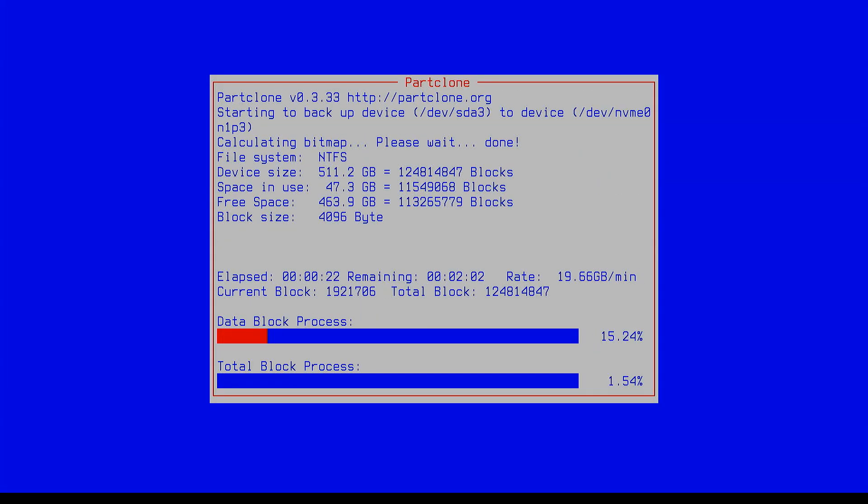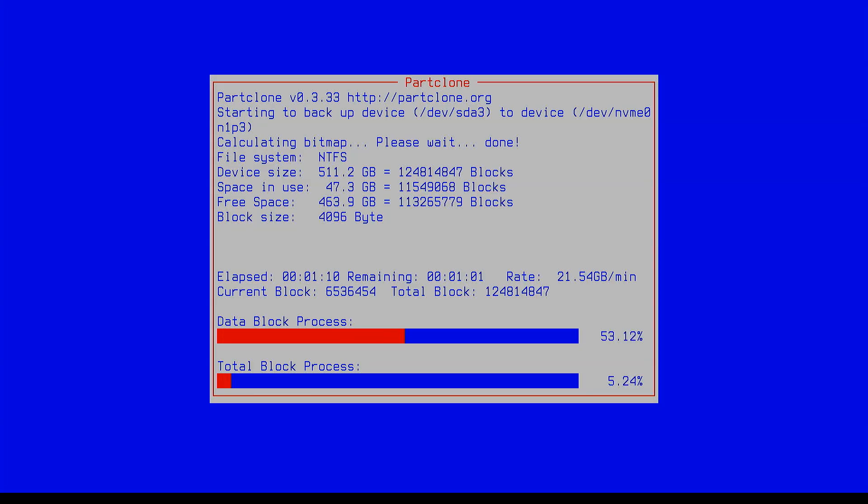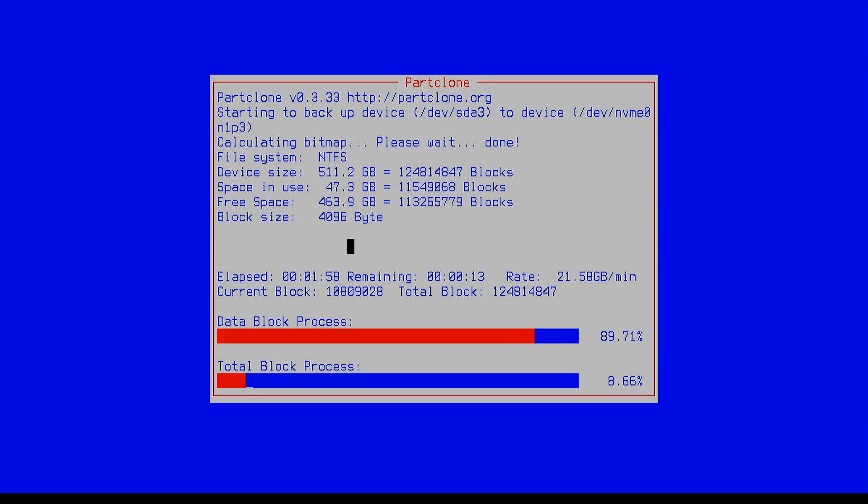Once the process starts, sit back and let it run. Depending on how much data you have and the speed of your drives, it could take anywhere from 15 minutes to over an hour.